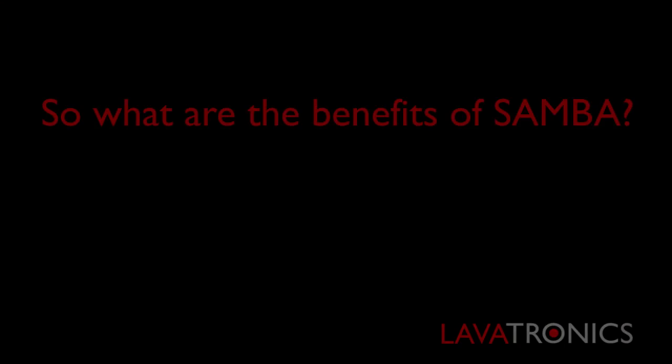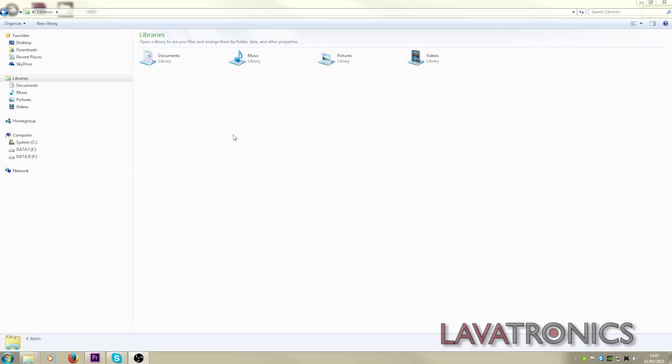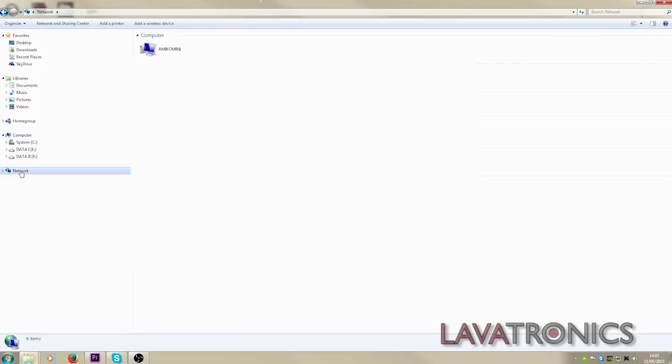So what are the benefits of using Samba? Well, if you go to your PC and click on My Documents, then click on Network, here you should see your receiver listed.